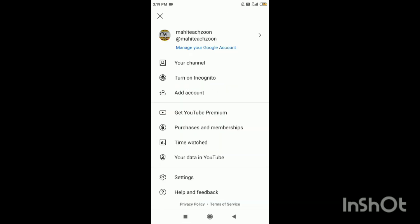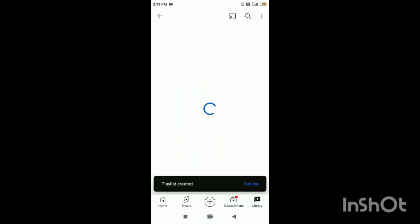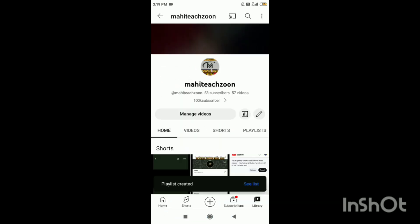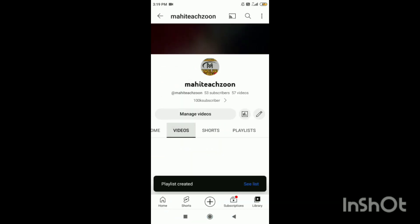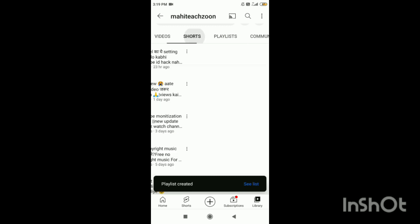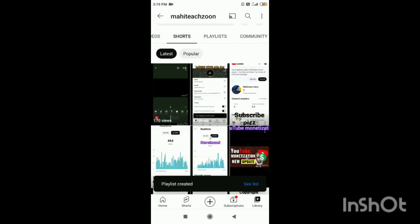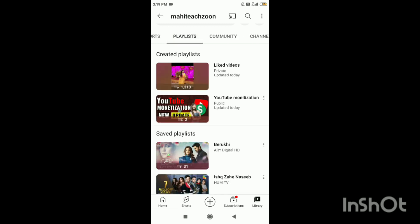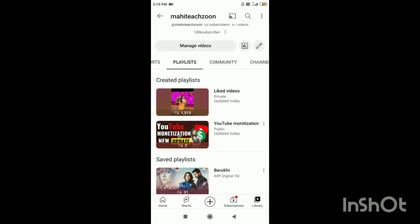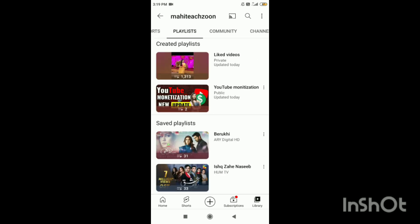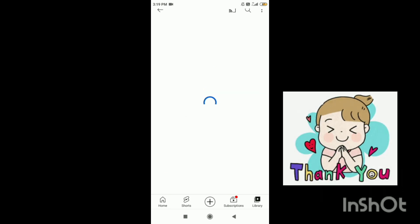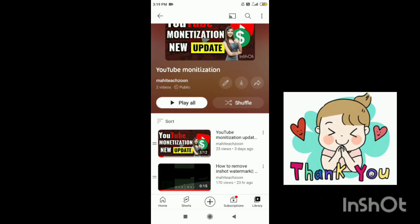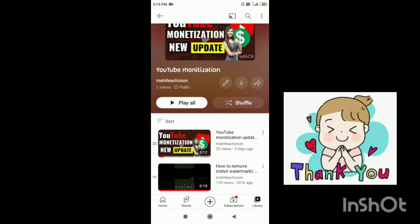After you go to this channel, you can see your channel with the playlists. You can see YouTube monetization. Now you can see this.